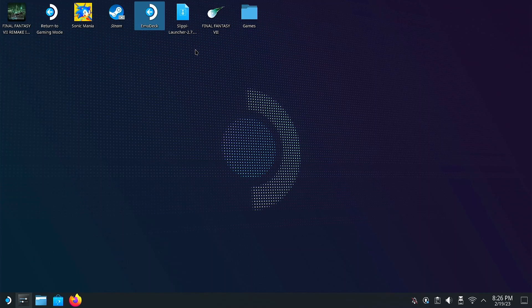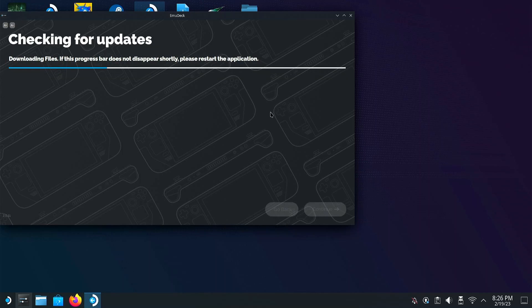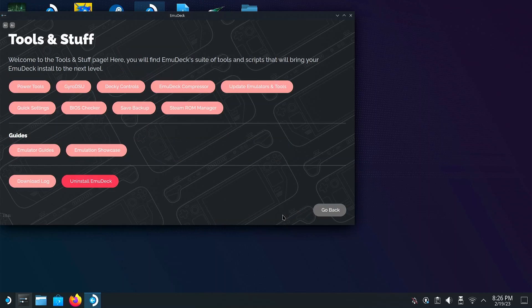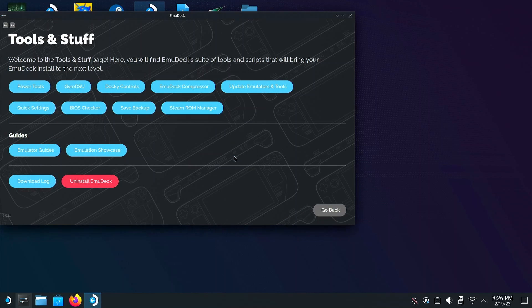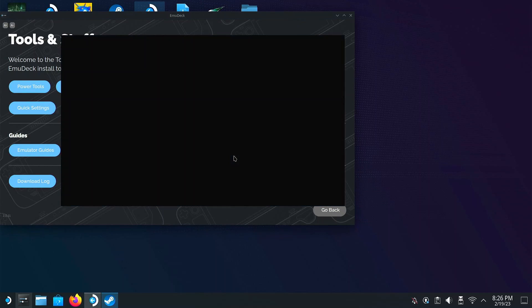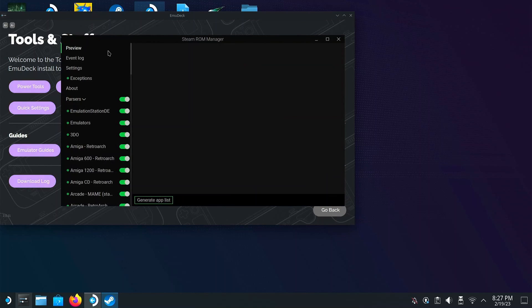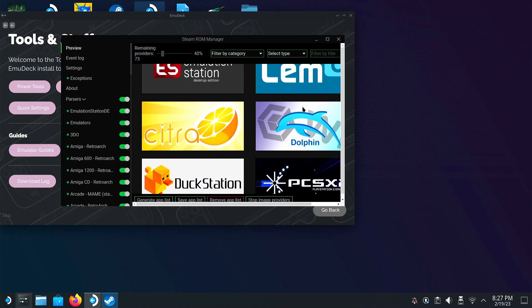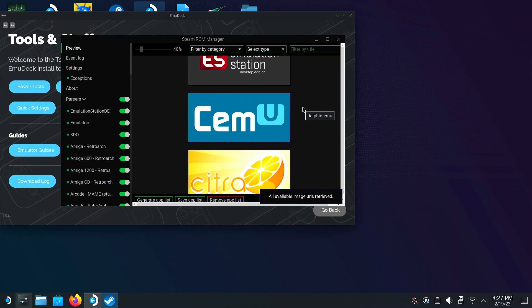Now go ahead and open Emudeck. Click on Tools and Stuff and then launch the Steam ROM Manager. Click on Preview and then press Generate App List.